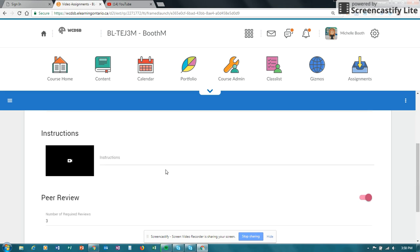The instructions, when you put the instructions in, you can type in instructions that you want. So you can copy and paste them if you want to. Or you can actually have a combination of your typed-in instructions and a video.